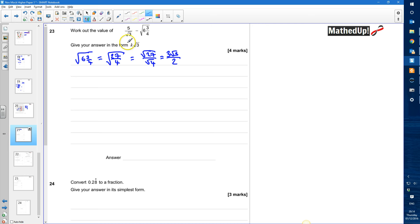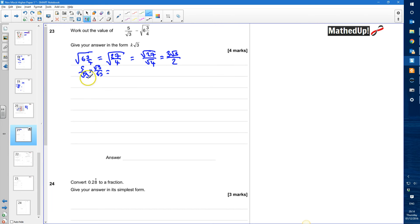Now we're going to work on the first part of this calculation, which is 5 over root 3, and we're going to rationalise the denominator. To rationalise, I'm going to multiply the numerator and the denominator by root 3 over root 3. That gives us 5 root 3 on top, and root 3 times root 3 is 3 on the bottom, so we've got 5 root 3 over 3.